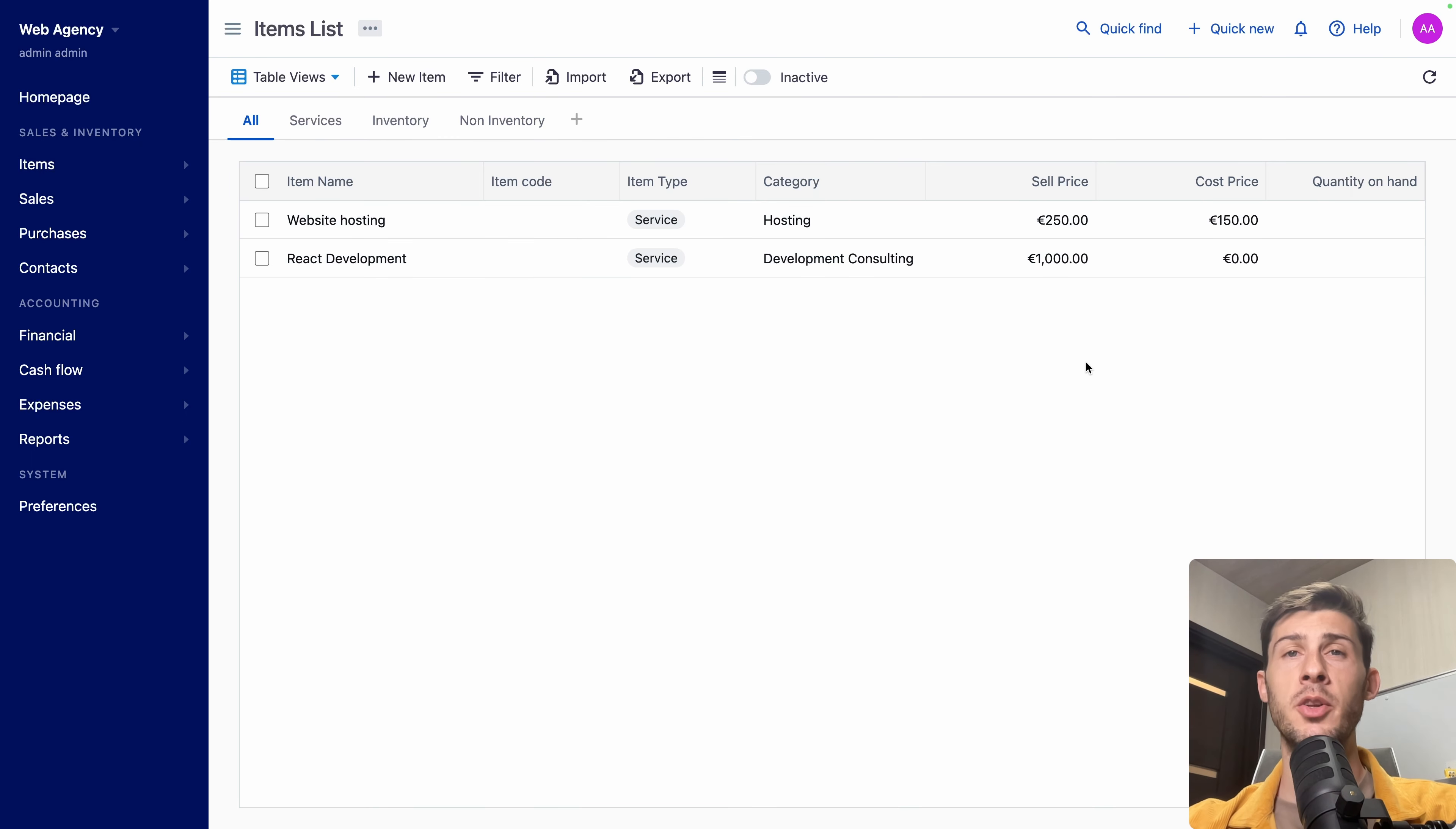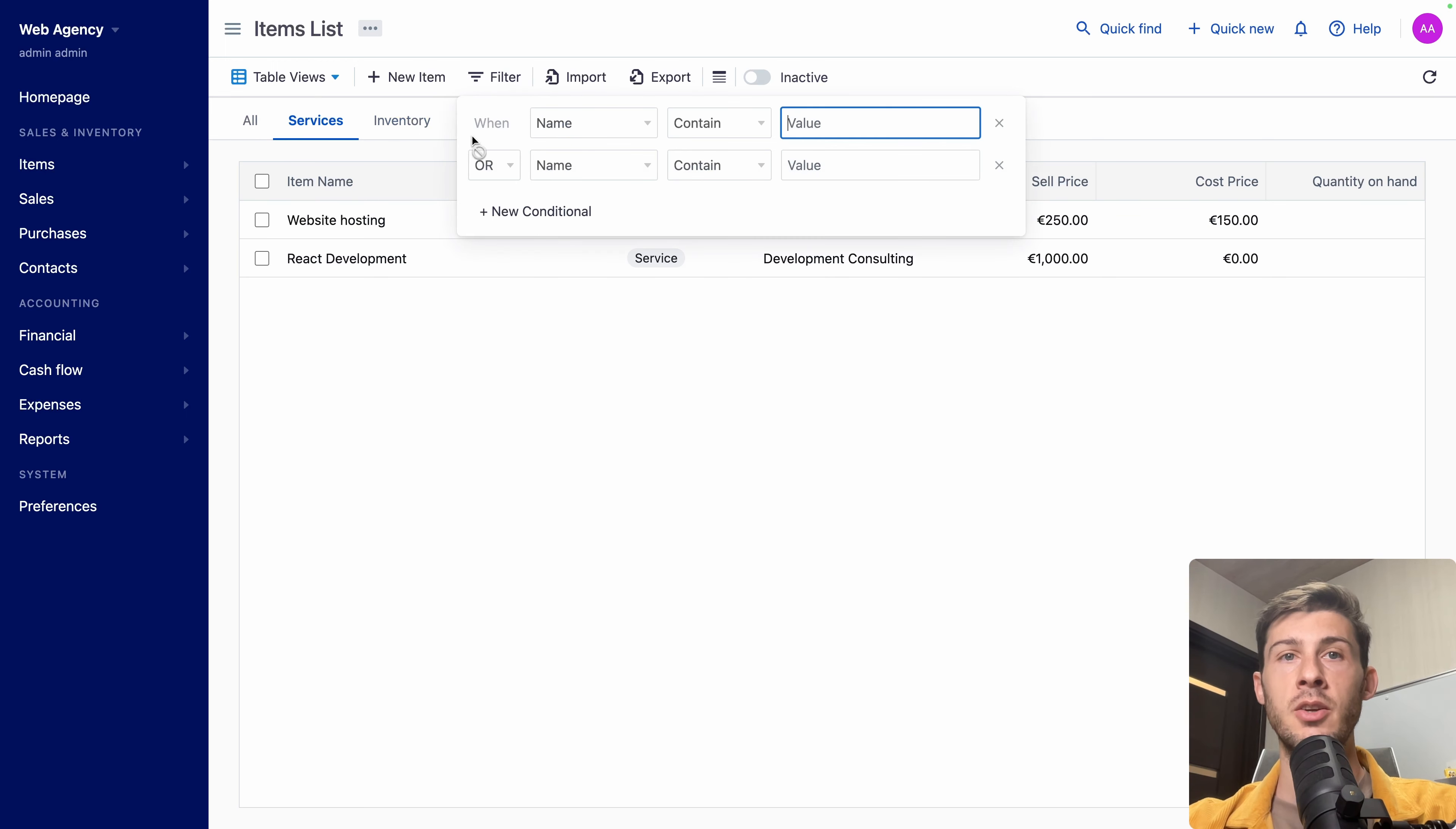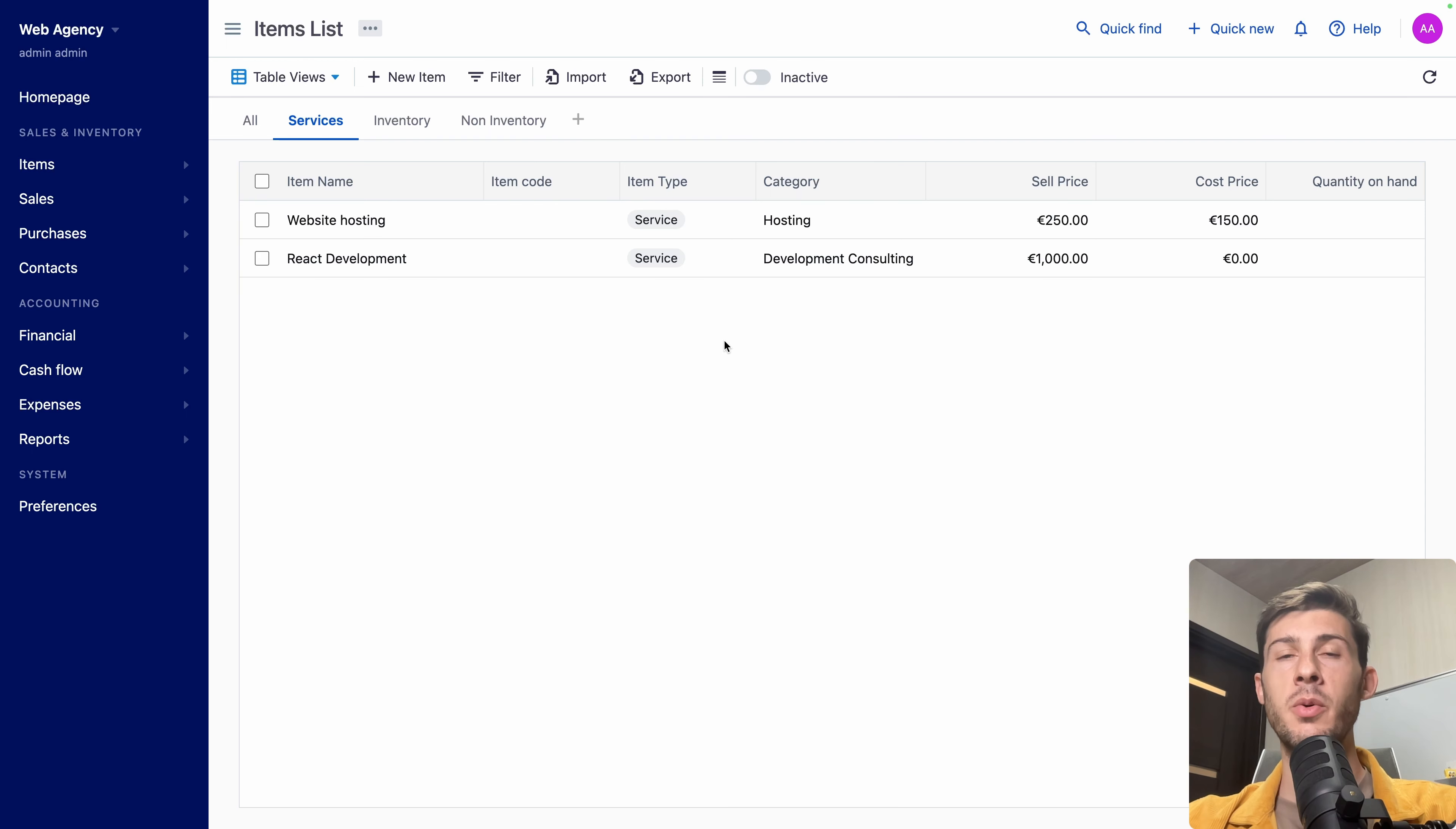For the moment, we just have two items. But if you sell a lot of different things, you have different filters to access your data. You can apply it. Make some conditions. Do some import, export of data. And filter to see only the ones that are inactive. Now we have defined the different services that we provide.